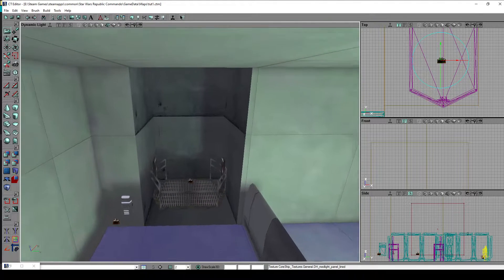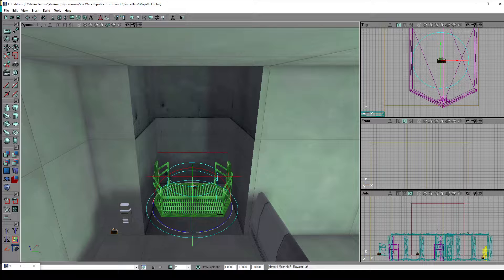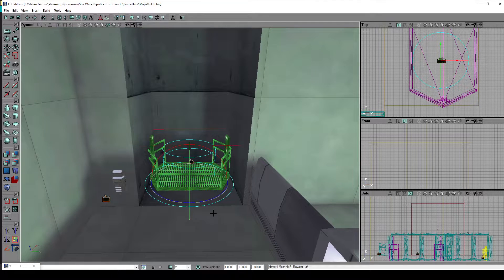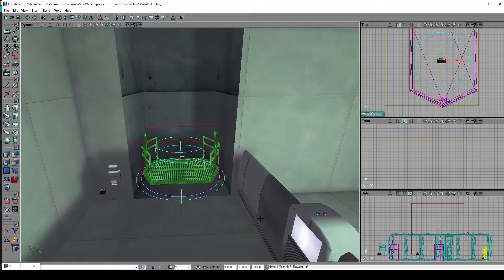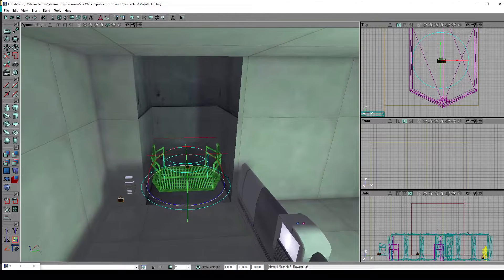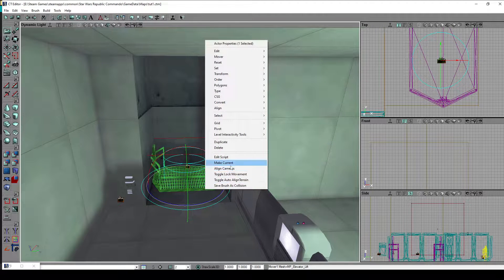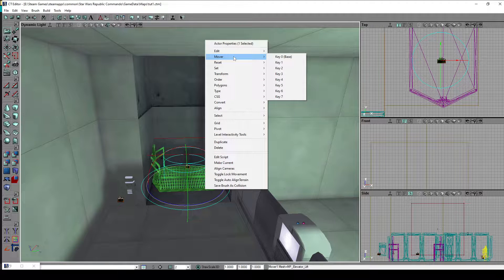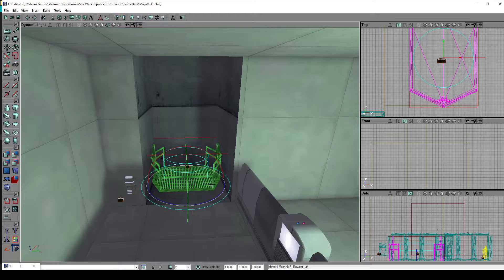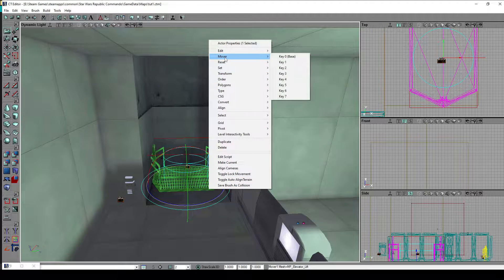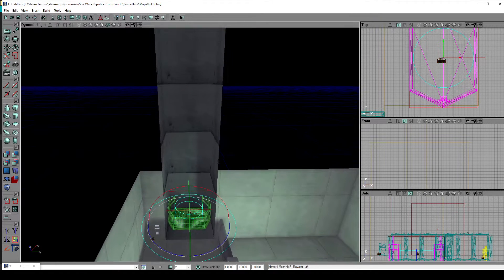Now the elevator: I already moved it to the initial starting position. To create so-called mover frames — or positioning positions where the mover will move — we right-click on the mover and there will be a mover category. We select Key 0 Base, which is the first initial position of the mover. Then we right-click again, go to mover, and this time select Key 1. After selecting Key 1, we just move the elevator to the position we want.